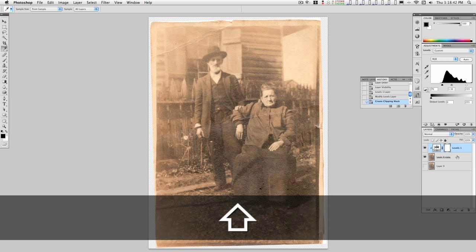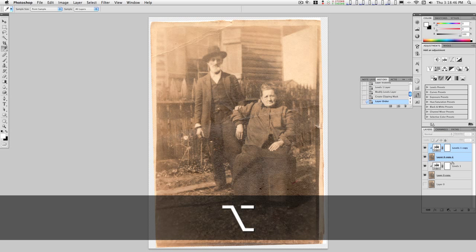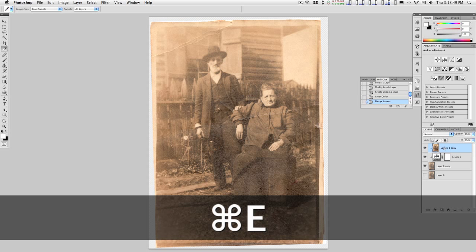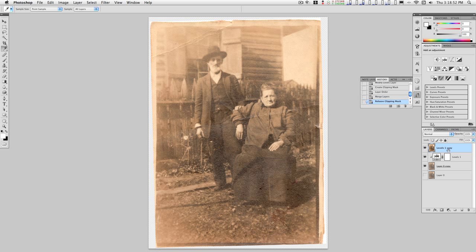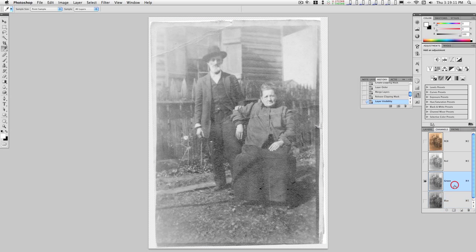Hold down the Shift key and select both of those, duplicate them, merge them together, and take the originals off. I'll use this for my base image. Let's try this real quick — let's go over to Channels and pick one.